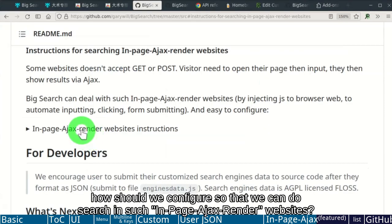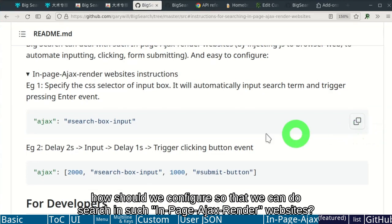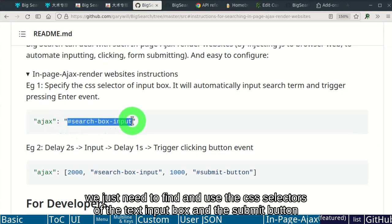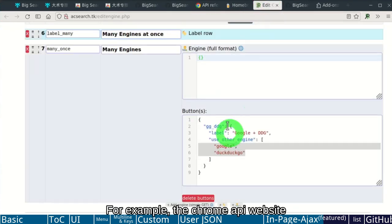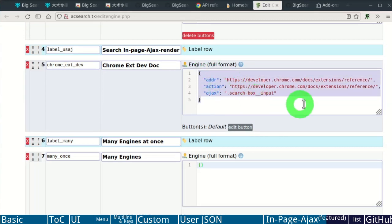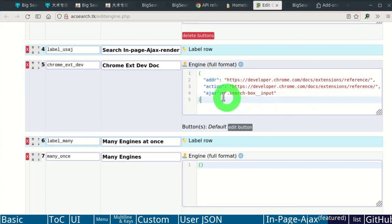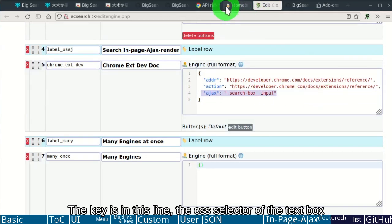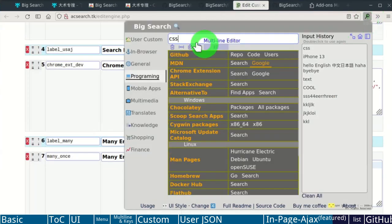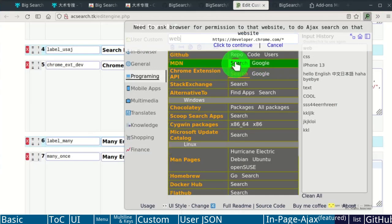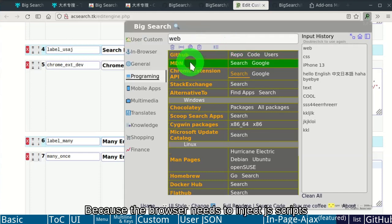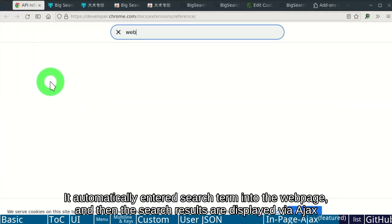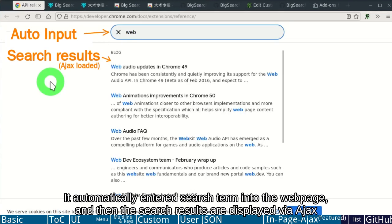How should we configure so that we can start a search in such In Page Ajax Render websites? We just need to find the CSS selectors of the text input box and the submit button. For example, the Chrome API website. Configuration only need two lines of code. The key is in this line, the CSS selector of the text box. Let me show you how it works like. Grant permission. Because the browser needs to inject JS scripts. It automatically entered search term into the web page. And then the search results are displayed.